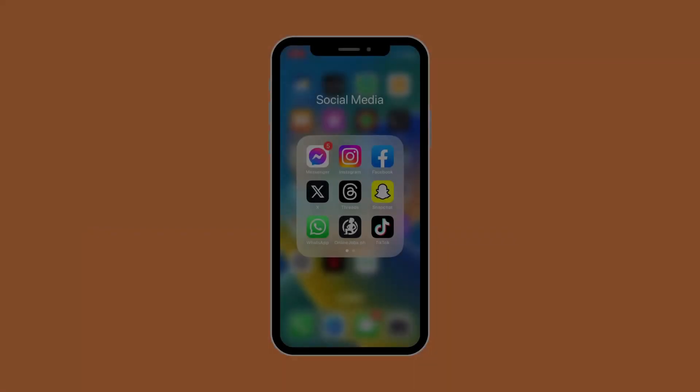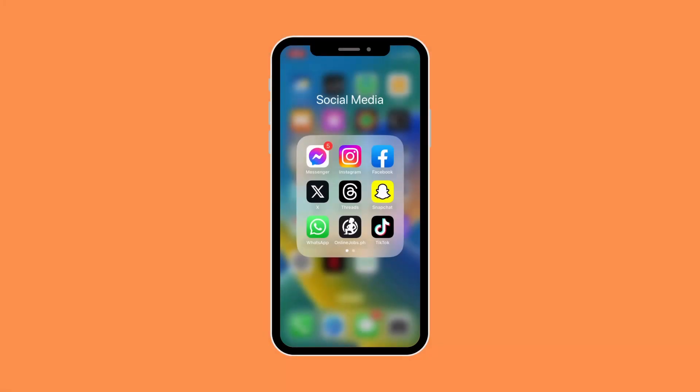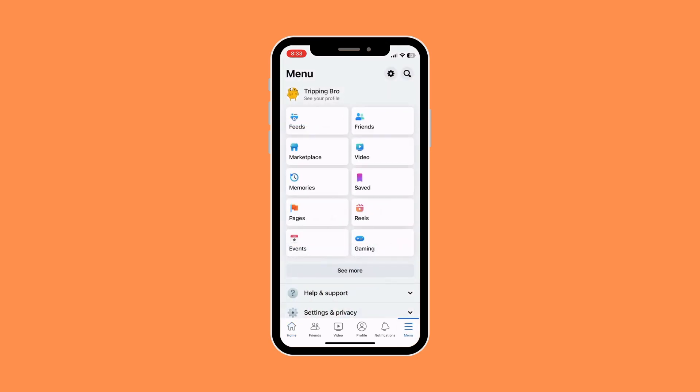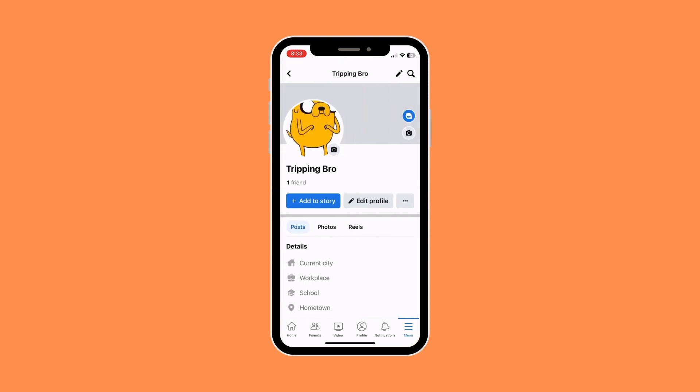First things first, what you want to do is open your Facebook app, then go to your profile menu and click on 'See Your Profile.' Once you're in your profile, you want to click on the three dot button below your bio.